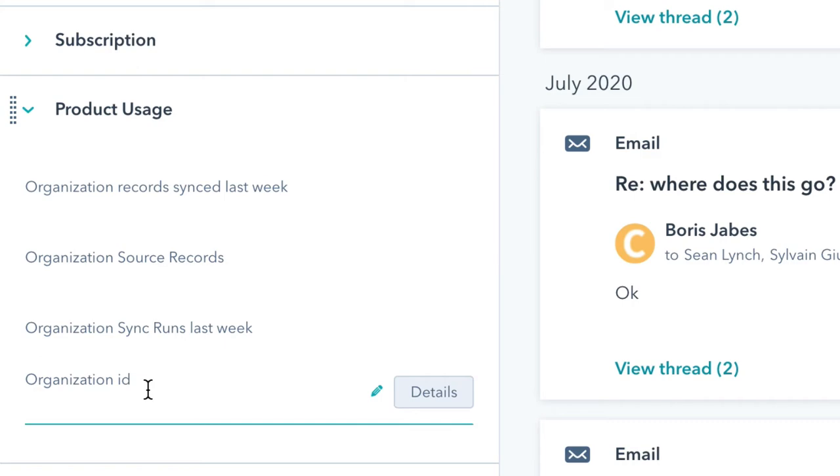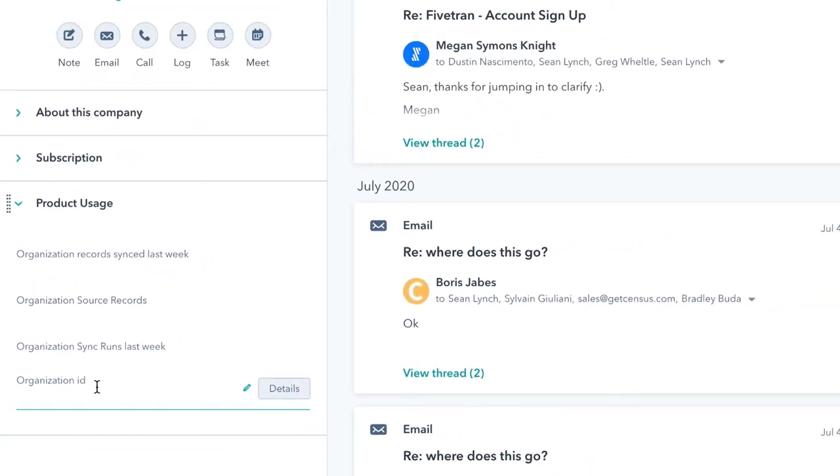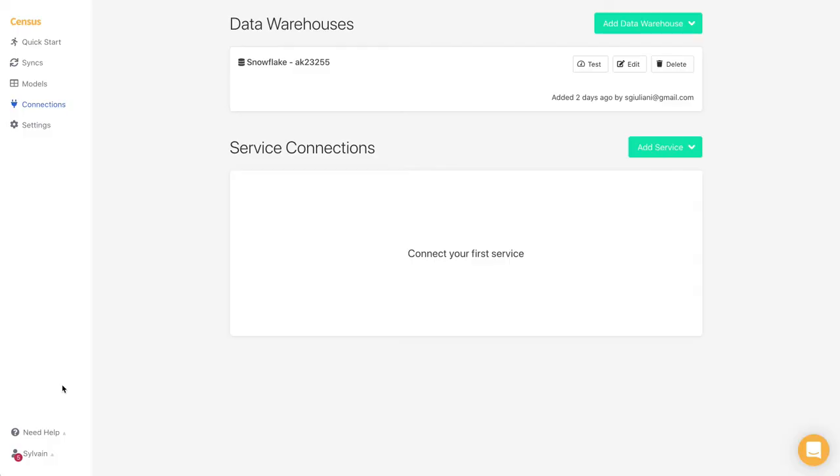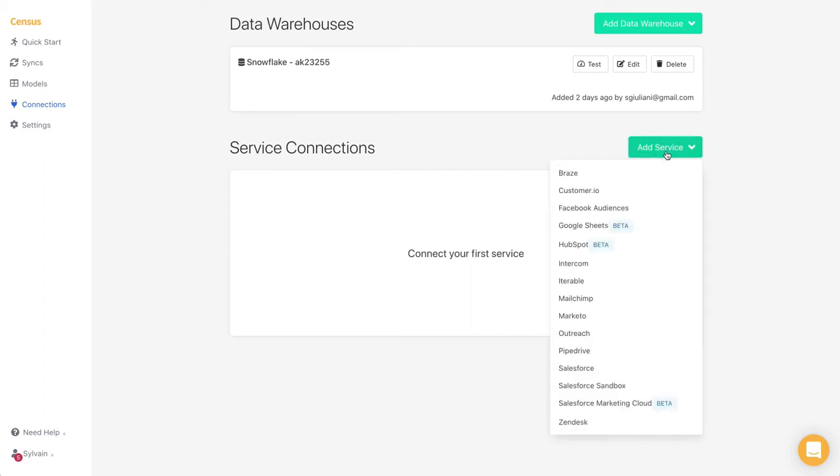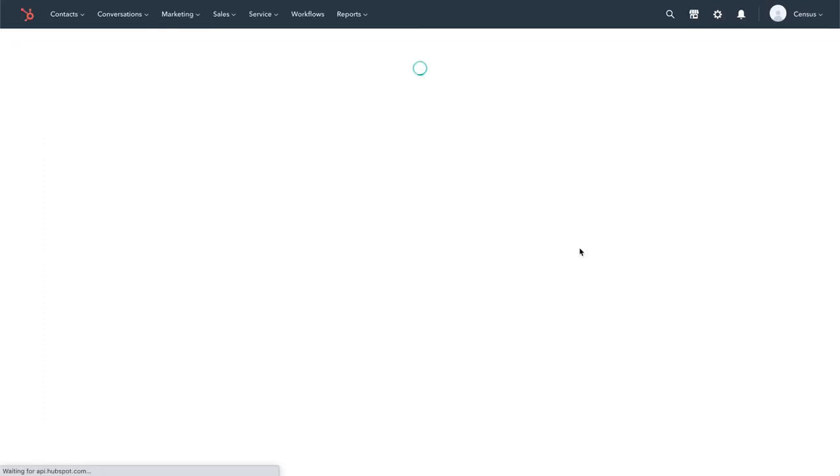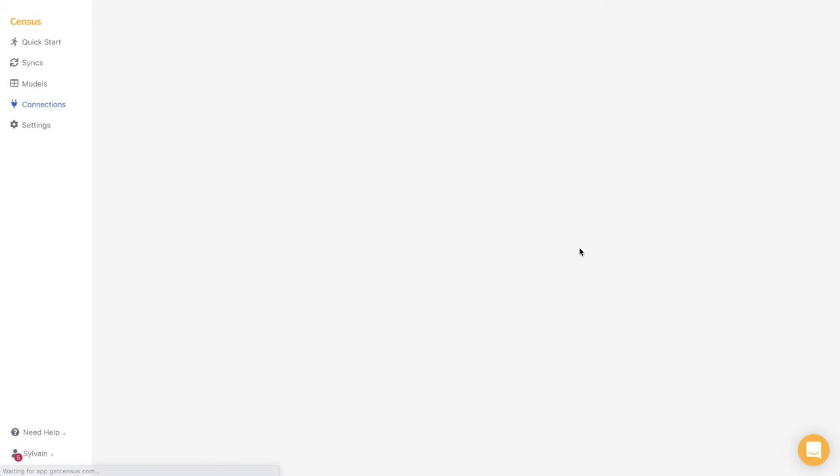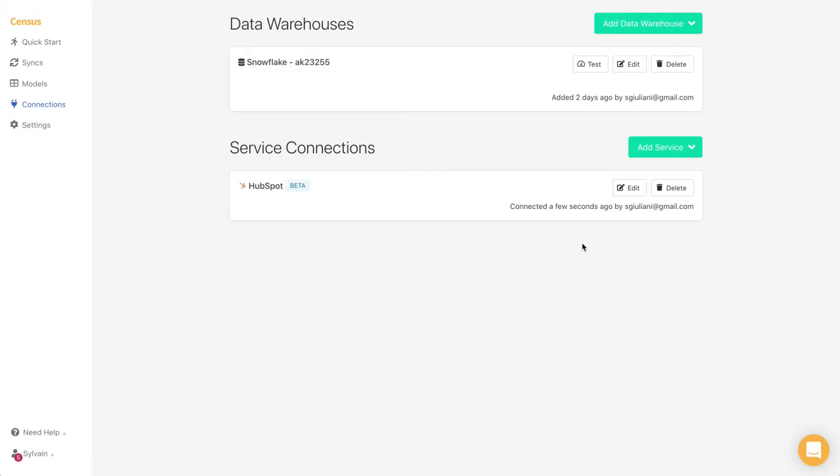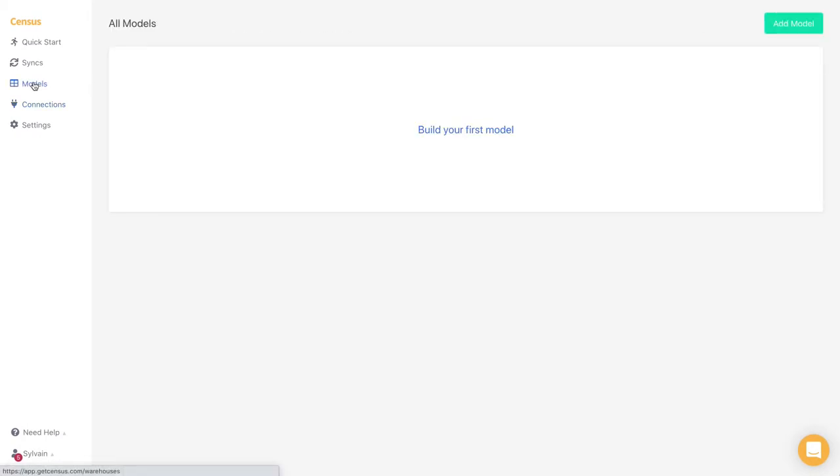Let's use Census to get that data into HubSpot and do exactly just that. First, we need to connect HubSpot to Census using the fast and secure OAuth mechanism. Now that it is done, let's go ahead and create our first model.